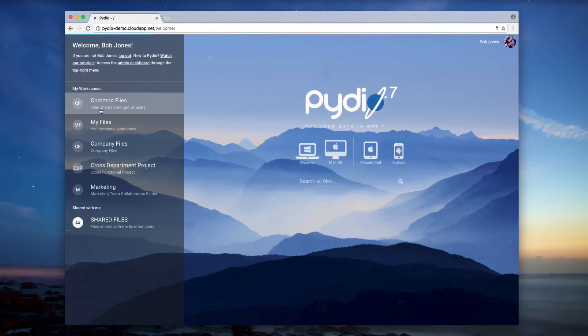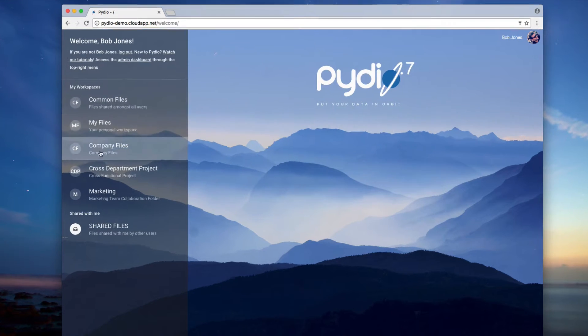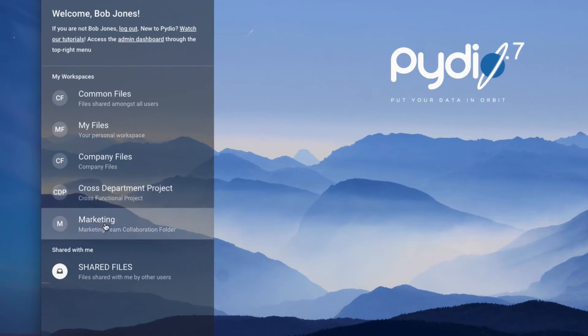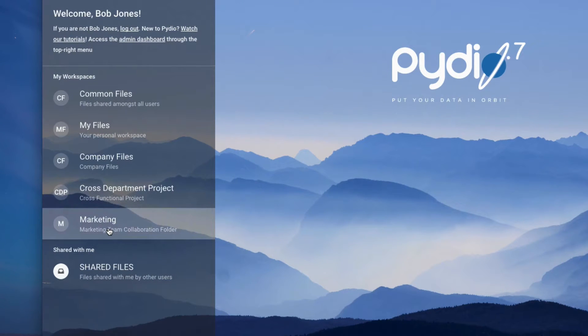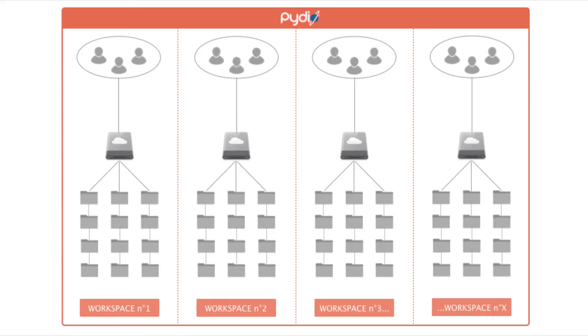Once you are logged in, you will see a list of all your workspaces. A workspace is a built-in independent box inside your PyDio. It can also be seen as a virtual drive accessible by one or more users.